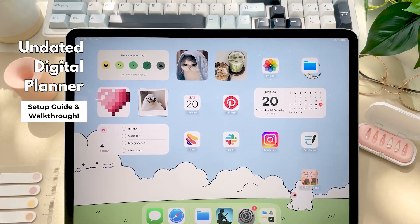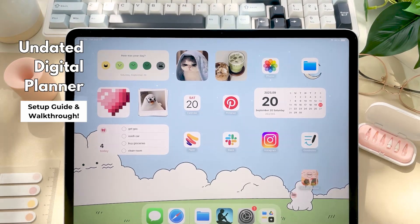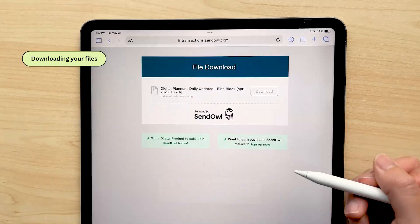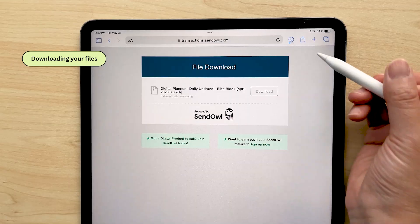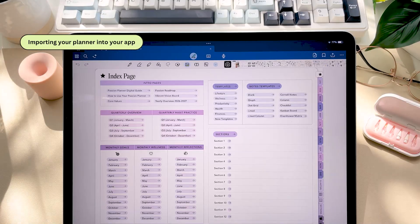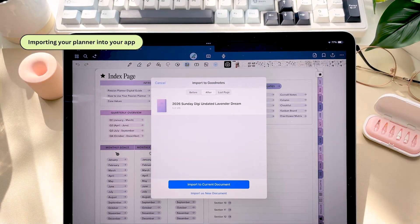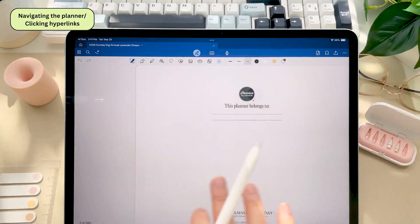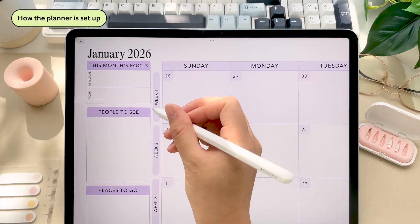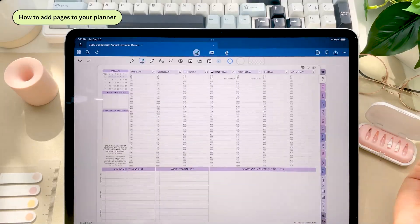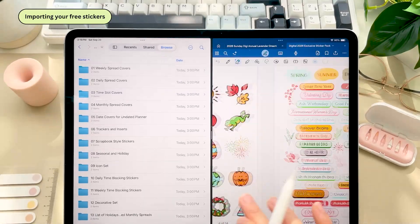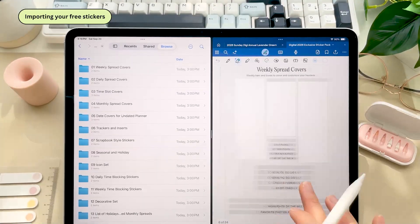Hi everyone and welcome back to our channel. In this video I'll go over how to download your undated planner onto your device, how to import it into your app of choice, how to navigate the planner and how it's set up, how to add pages, how to use the stickers that came with your planner and more.